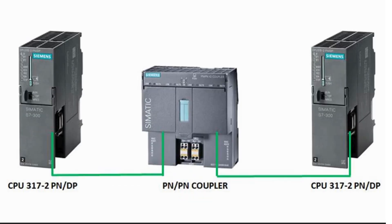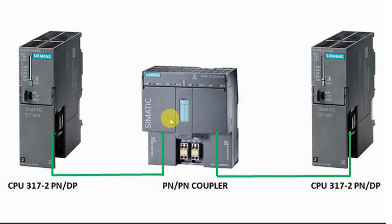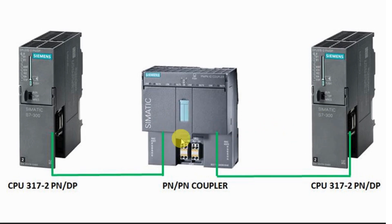One thing I have to mention is the addressing. You have to address the PN/PN coupler correctly. As you see, the PN/PN coupler has two interfaces: one X1 that is connected to PLC 1, and the second interface X2 that's connected to the second PLC. You have to address both interfaces as you configured in the hardware configuration.